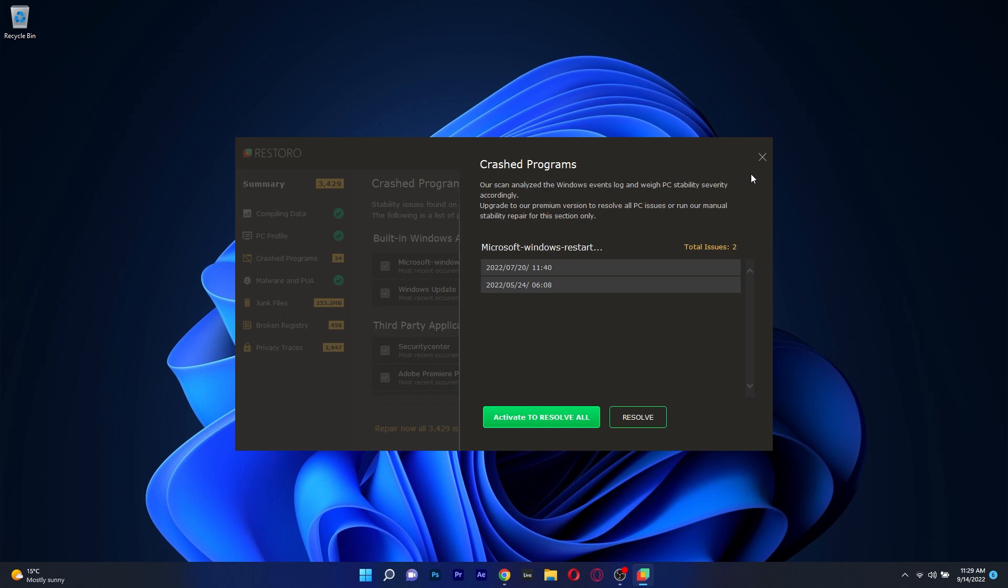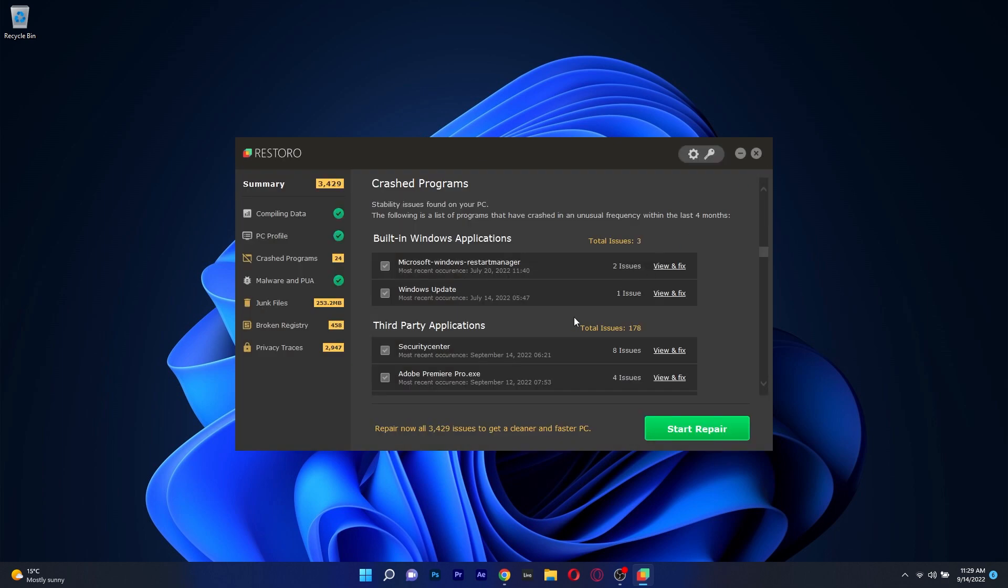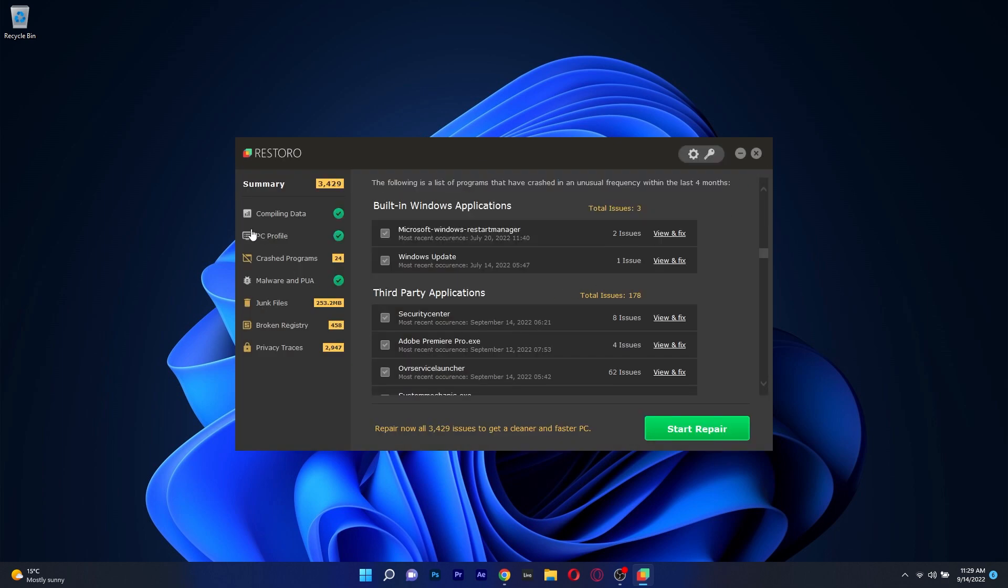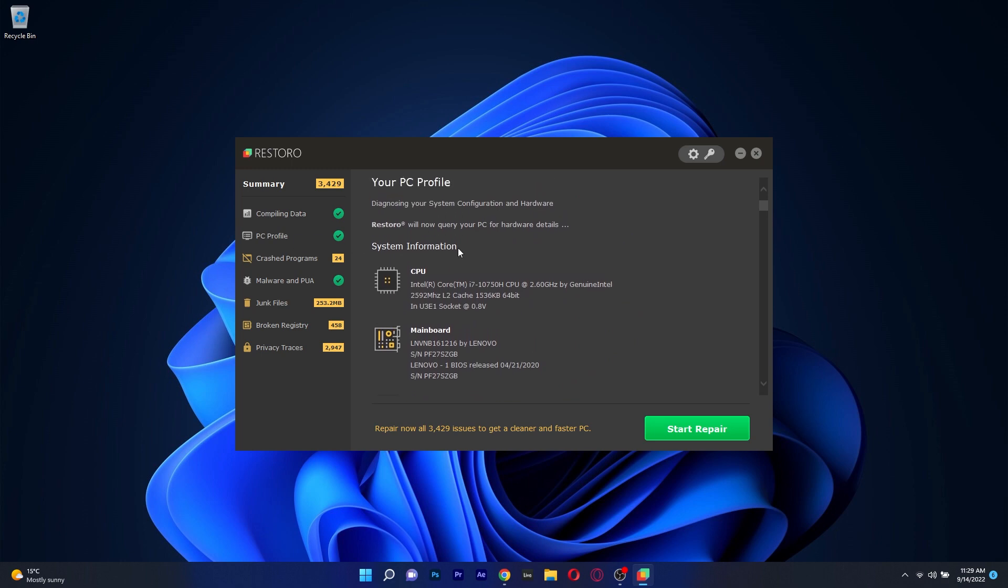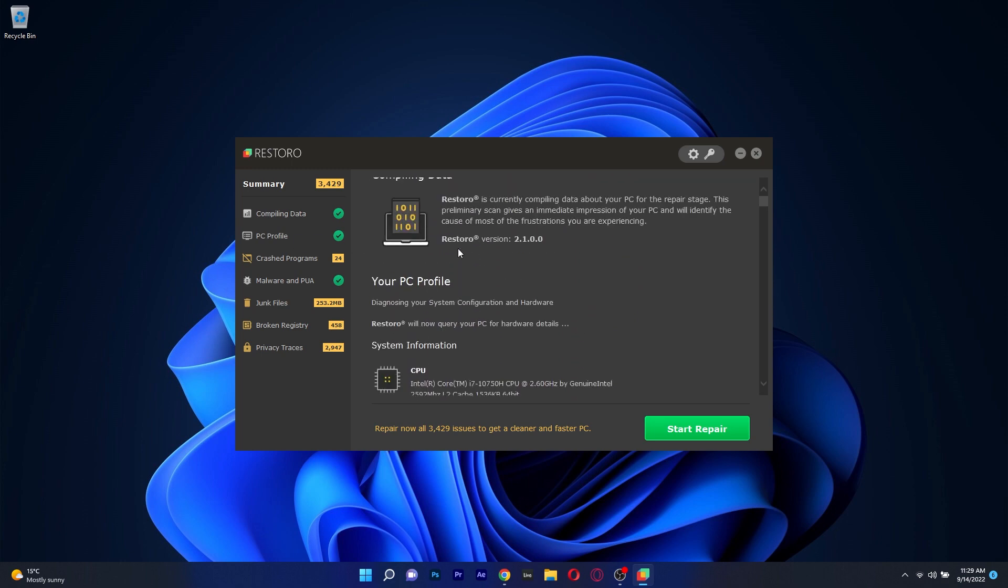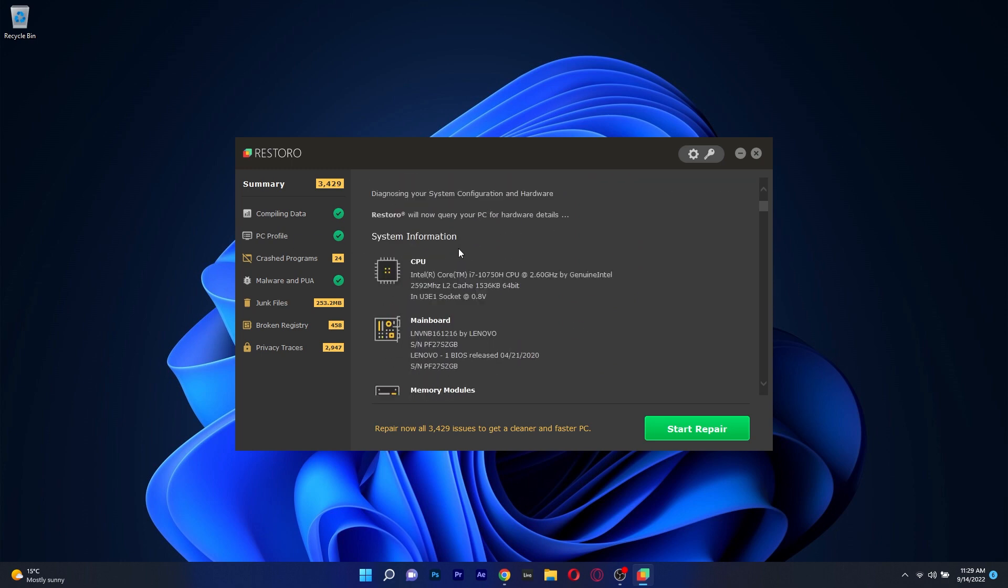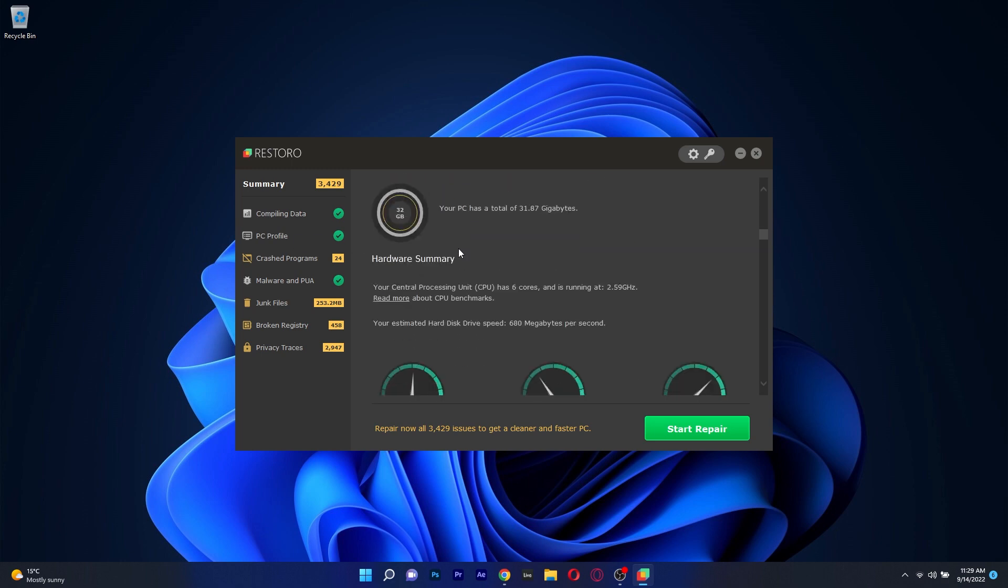All you have to do once you get Restoro is to run the initial scan, relax for a few moments and then simply click on the start repair button and everything will be taken care of.